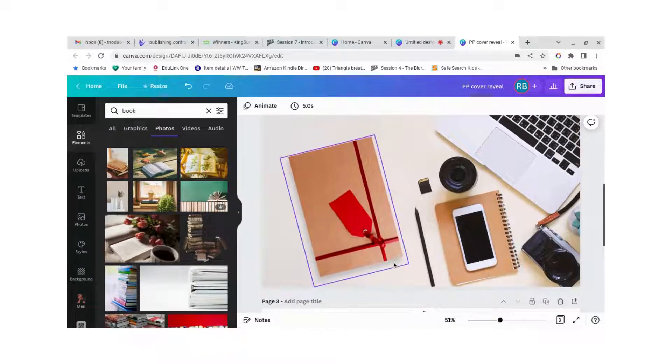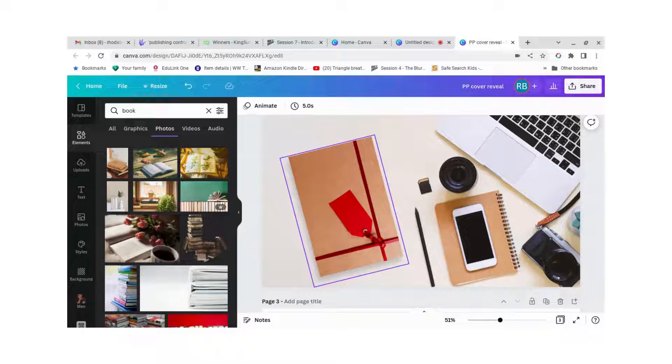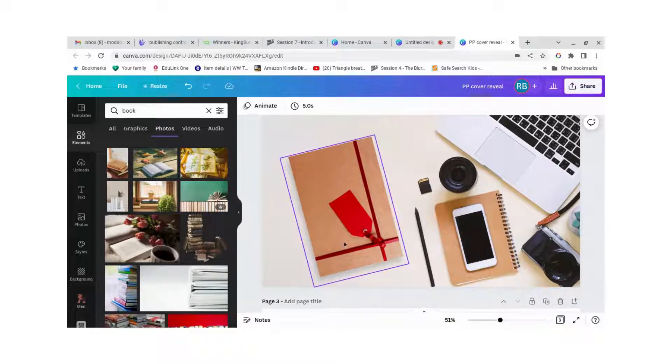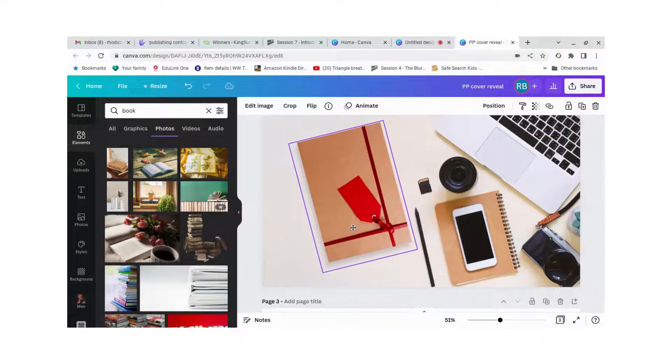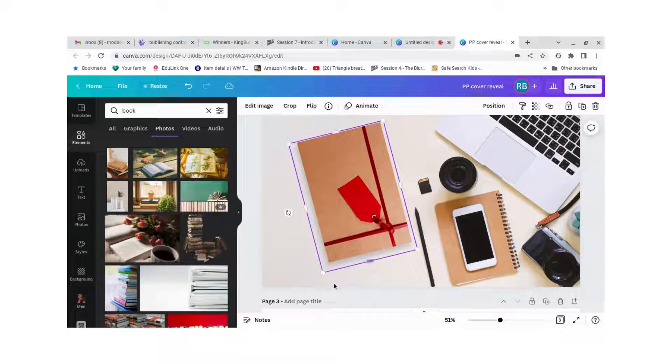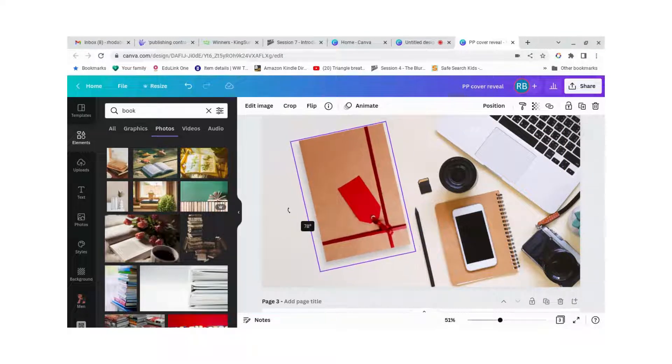And then in order to make it look like it fit in the scene I rotated it so that it lines up a little bit better with what's on the desk, just a tiny bit more, there we go.